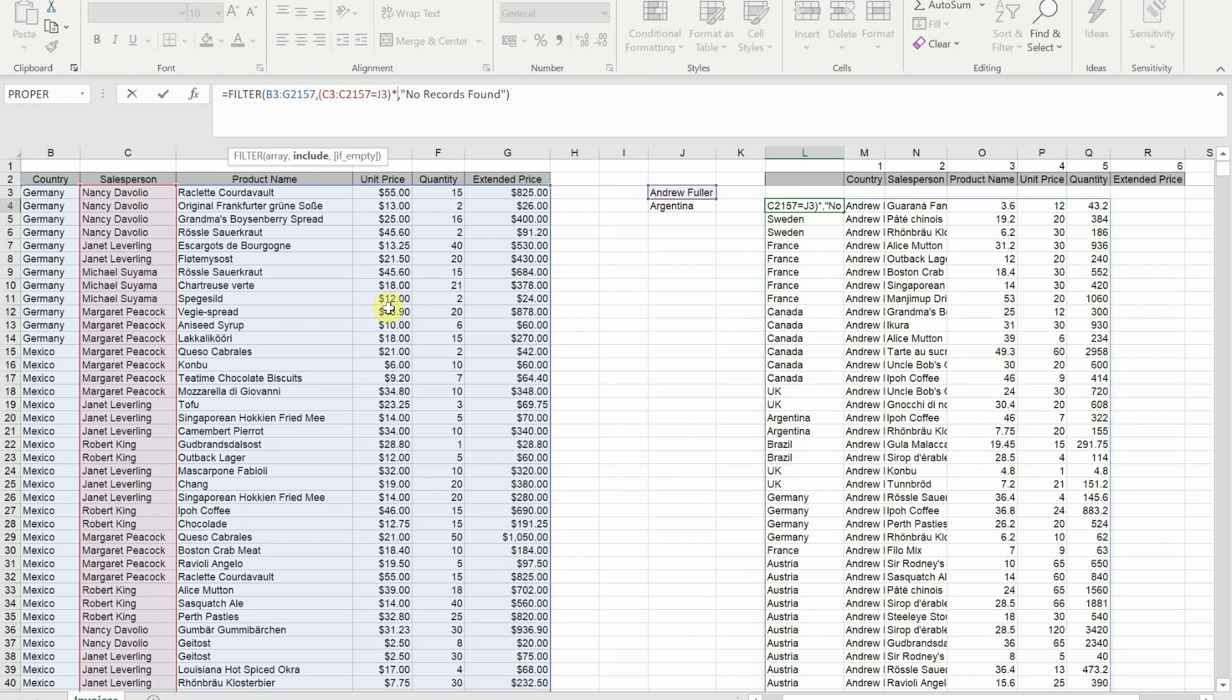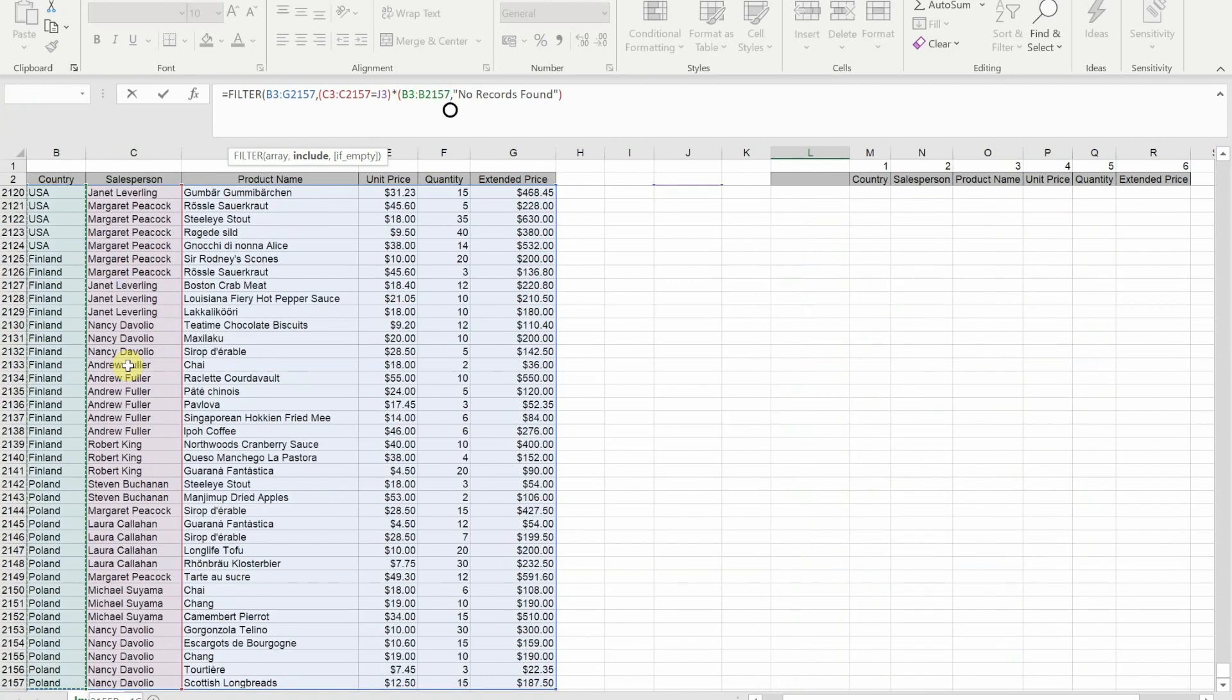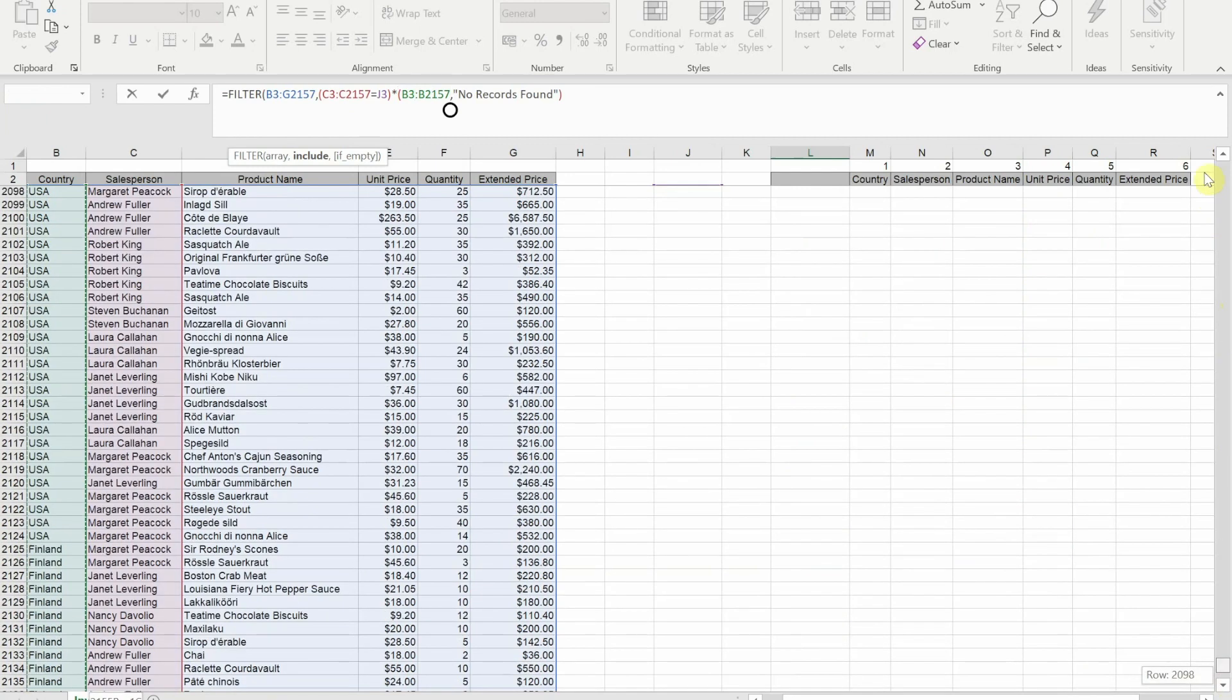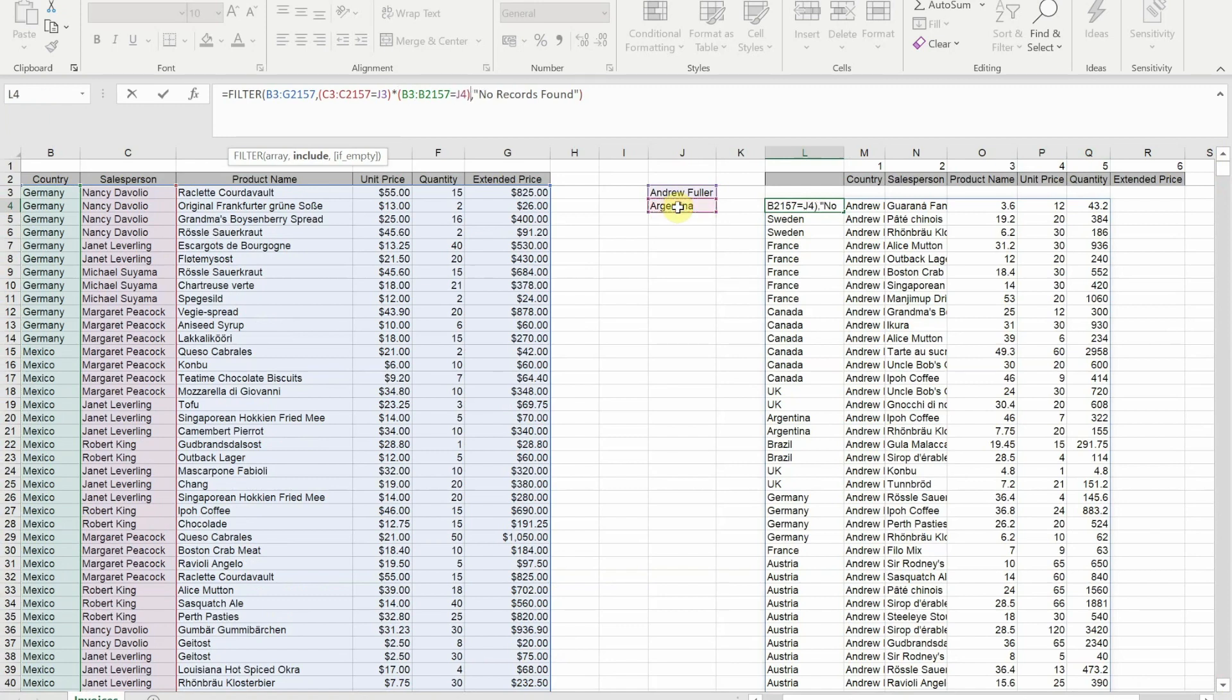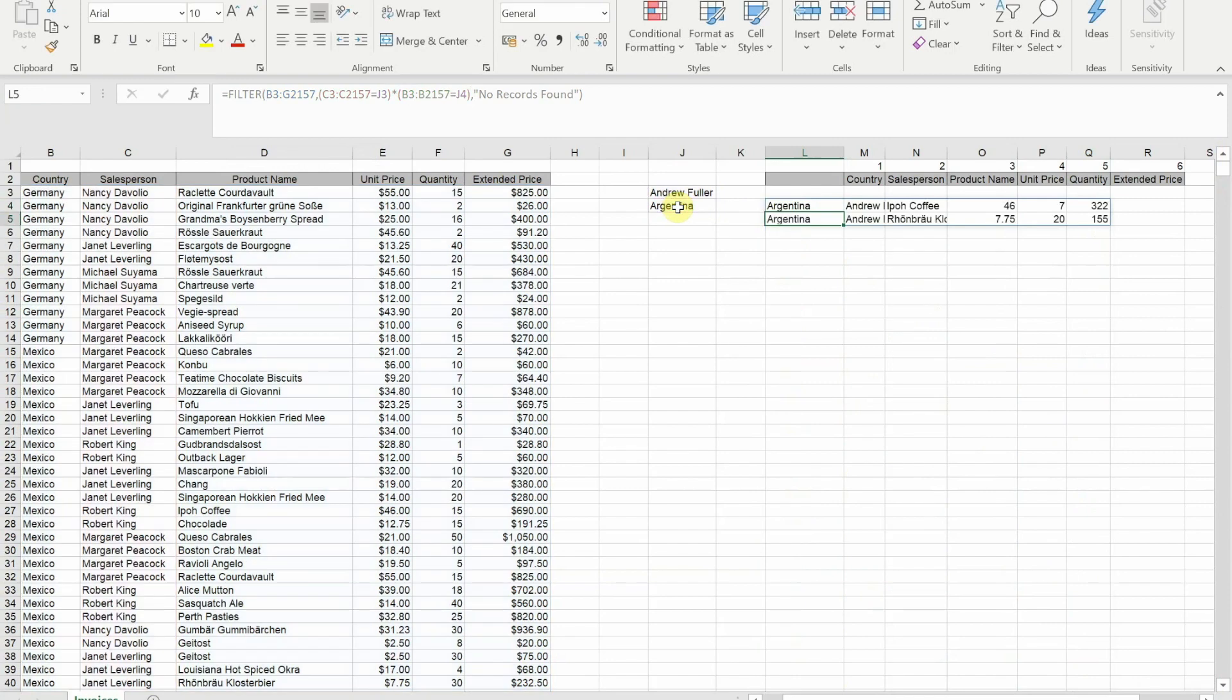With this it would be Andrew in the salesperson column and Argentina in the country column. I'll put another open bracket in. I'm now going to select all of my countries and then just like I did for the salesperson, I'm going to put an equals at the end and reference the cell with Argentina in. Now that I've done that, if I close my bracket, you'll see I only get the two rows that relate to Andrew and Argentina.